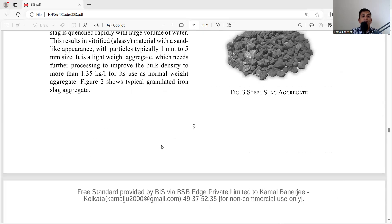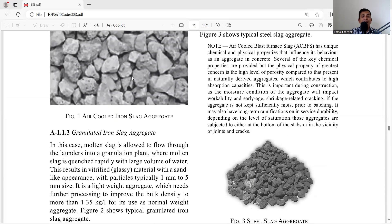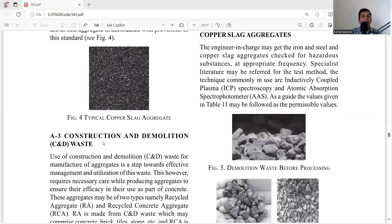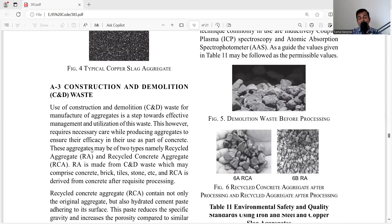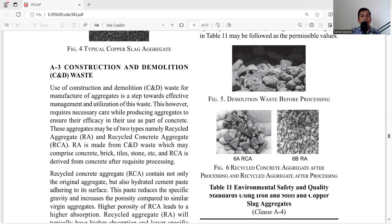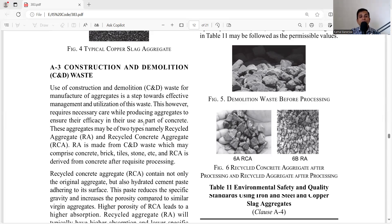As you can see, this is the steel slag, this is the air-cooled iron slag, and this is the copper slag. Another source is construction and demolition waste. In the construction industry, a huge amount of concrete is demolished, and this can be used for preparation of manufactured sand. Using construction and demolition waste for manufacture of aggregate is a step forward in effective management and utilization of waste, and helps in environmental protection.